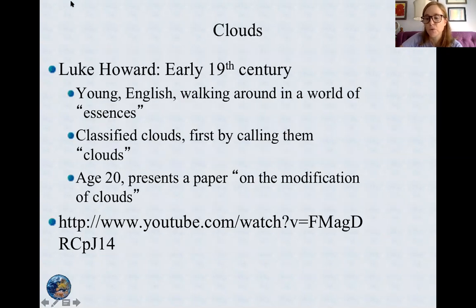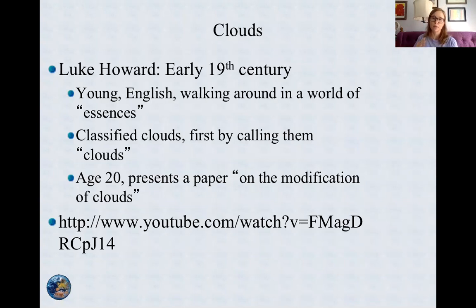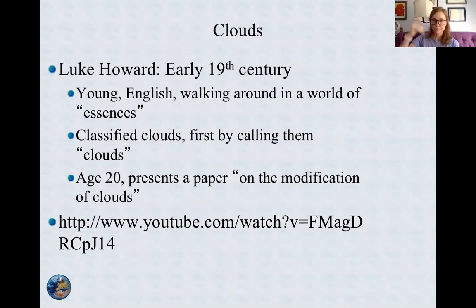Let's talk about clouds. Clouds are named after a couple of different things: they're named after their shape and they're named after their altitude.